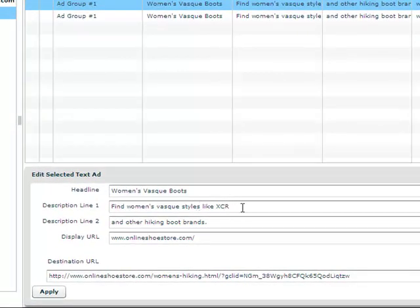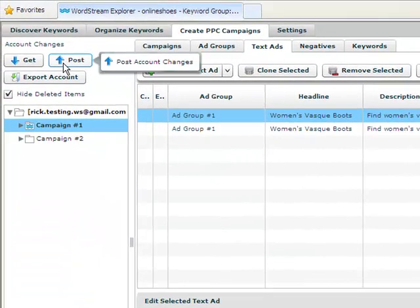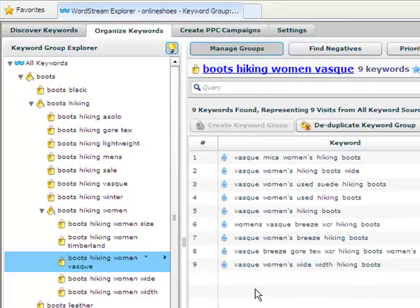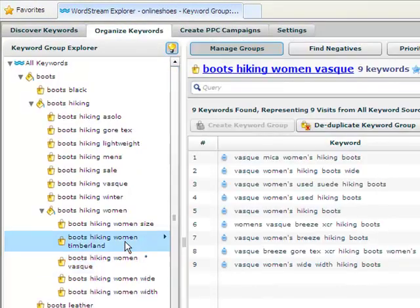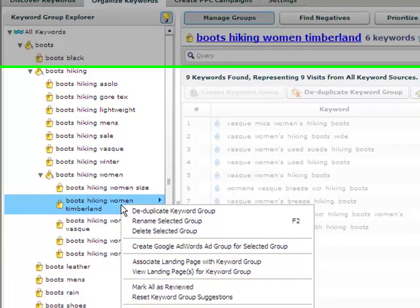When you are done creating ad groups, launching your new ads is easy. Just click post to post all of your changes to Google. Blue dots appear next to keyword groups with ad groups associated with them.